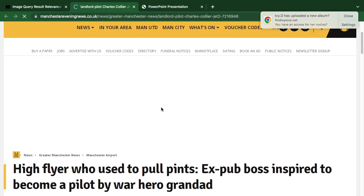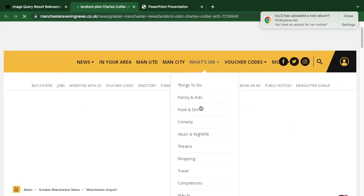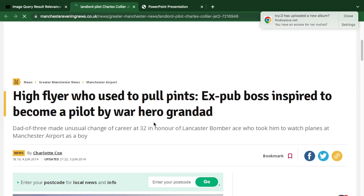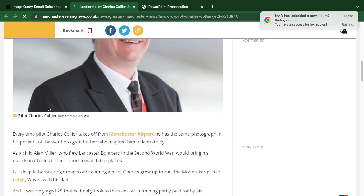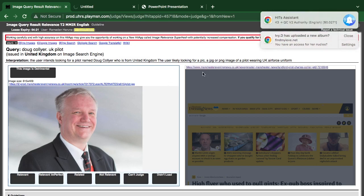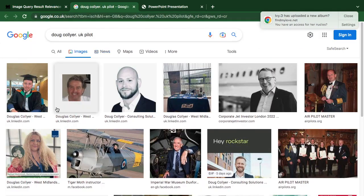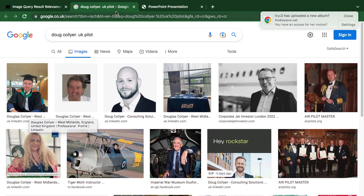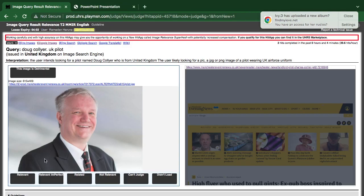Now they say 'dog core UK pilot' — looking for a UK pilot. Let's see: it's about a high flyer who used to pull stunts to become a pilot, a war hero granted pilot named Charles Colina. But what they are looking for — the name here is different. I thought it was talking about Don, but the name is Colina, so they are different people. They may be related by profession, but the name is totally different, so it's not relevant.